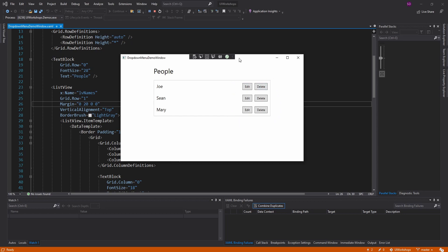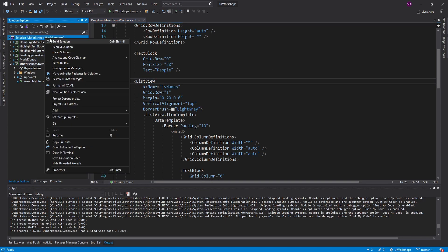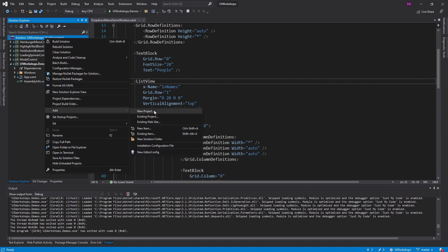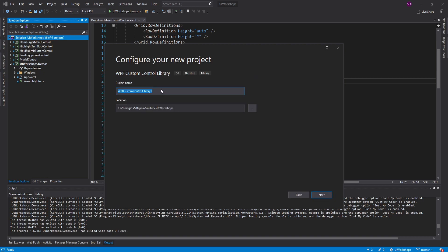So in this UI workshop what I want to do is create a drop-down menu so that we can hide these buttons, then open the drop-down menu and see all the actions we can take - and this list view will be much less cluttered. We're going to start off by creating a new project, as we do with all these UI workshops, and this is going to be a WPF custom control library.